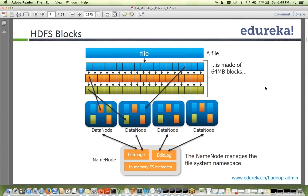Sanjay asks when edit logs are synced with the FS image. Every hour, secondary name node takes the file system image and the edit logs up to a particular transaction ID, marks that transaction ID, merges them, and sends the new FS image back to the name node. The name node uses this new image, and the next secondary name node run starts from the saved transaction ID onward.